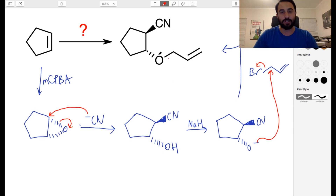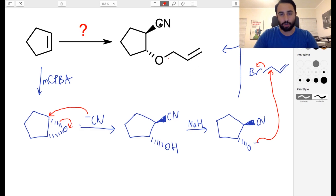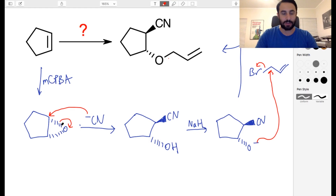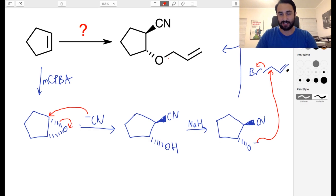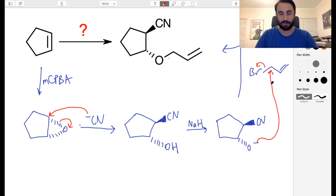So to summarize: we saw two functional groups and weren't sure necessarily how the ether was going to go, but it was the trans-stereochemistry that tipped us off towards doing epoxidation first. From the epoxide, we did SN2 — that's where the trans-stereochemistry came into effect. Then we did Williamson ether synthesis: deprotonate the hydroxyl, have that attack the alkyl halide, and that got us to our target molecule. A fun little synthesis challenge.